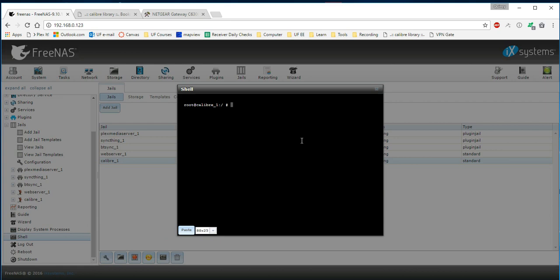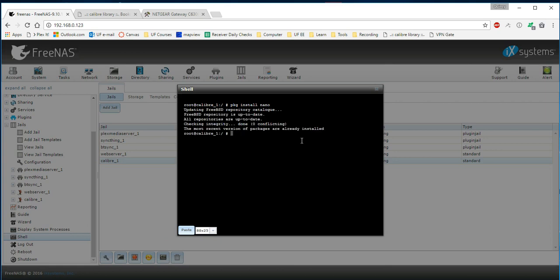First thing we want to do is install a text editor using package install command, pkg install. And then for this demonstration, I'm going to install nano, which I've already installed. Next thing we want to do is install Calibre in the jail. So we say package install Calibre.